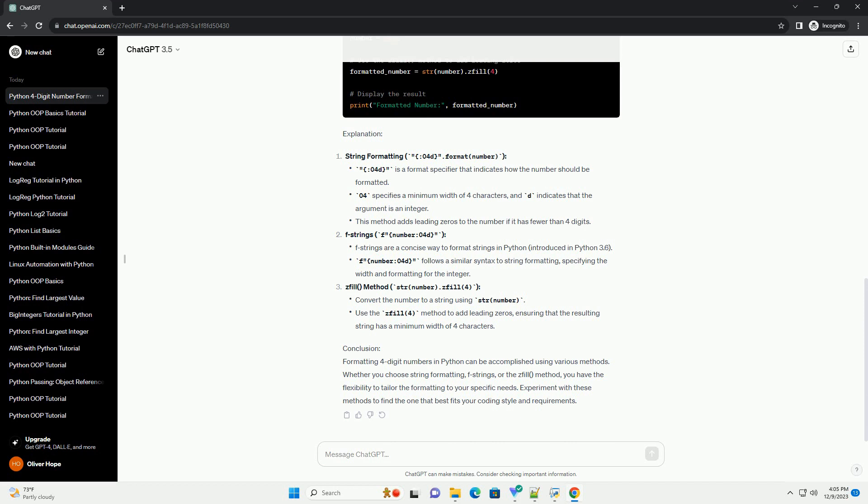Explanation: String Formatting: '04d'.format(number). F-Strings: f'{number:04d}'. ZFill Method: str(number).zfill(4).